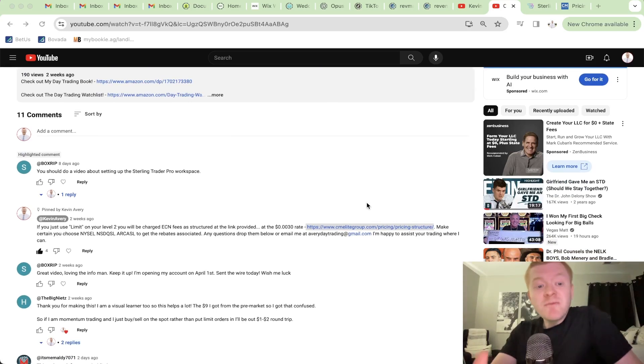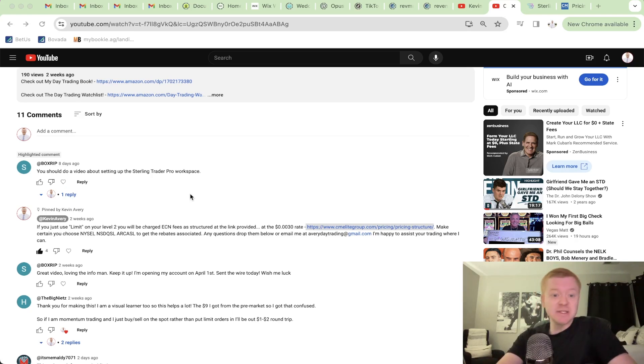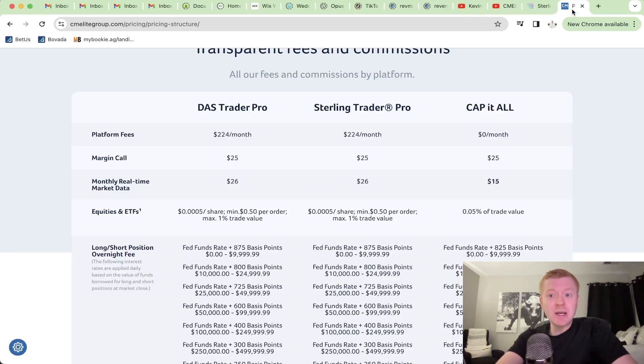Alright traders, I want to do a video on Sterling Trader Pro and how to set it up. I got a comment from Box Rip suggesting I do a video about setting up Sterling Trader Pro, so I'm a man of the people.